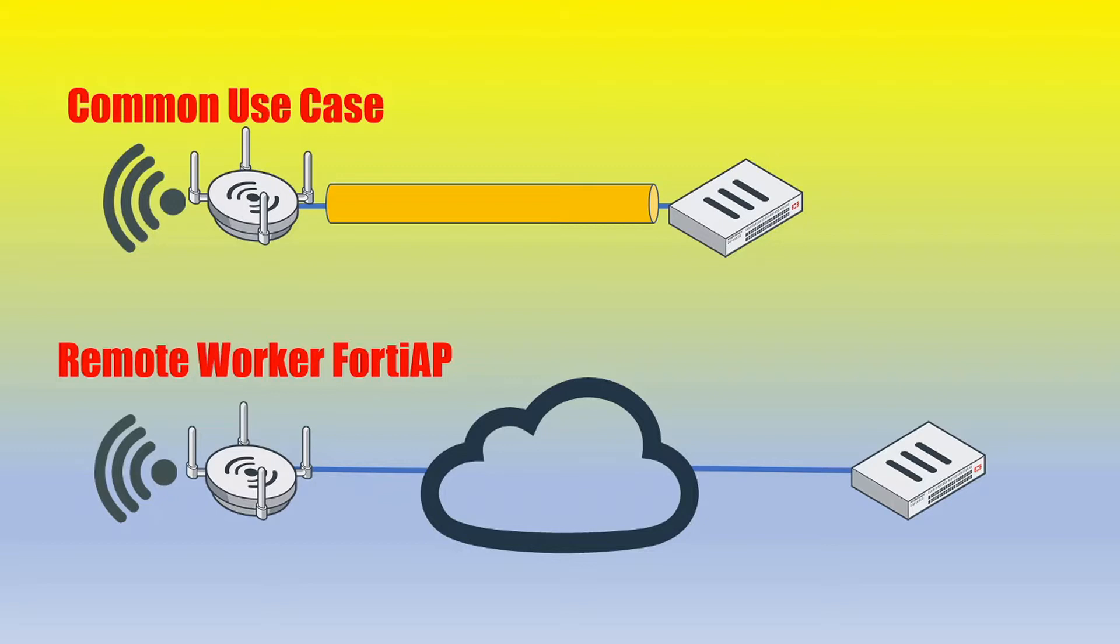Well to answer the question, yes it can absolutely be done and really the only difference that we need to consider is that now we have to actually go into the FortiAP itself on the GUI interface and pretty much point directly to the FortiGate's public IP if we're talking about communicating over multiple different ISPs. So let's jump right into the configuration.